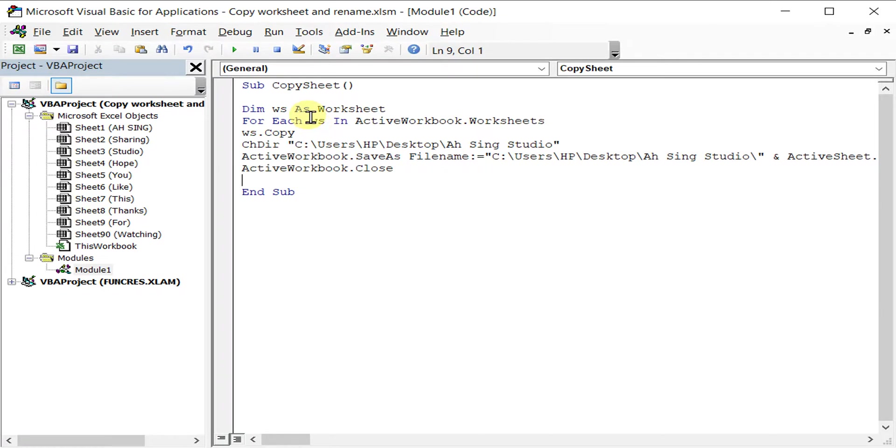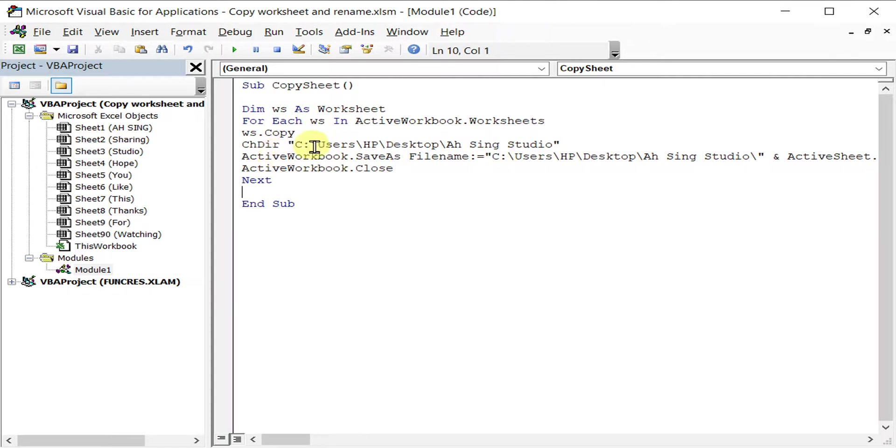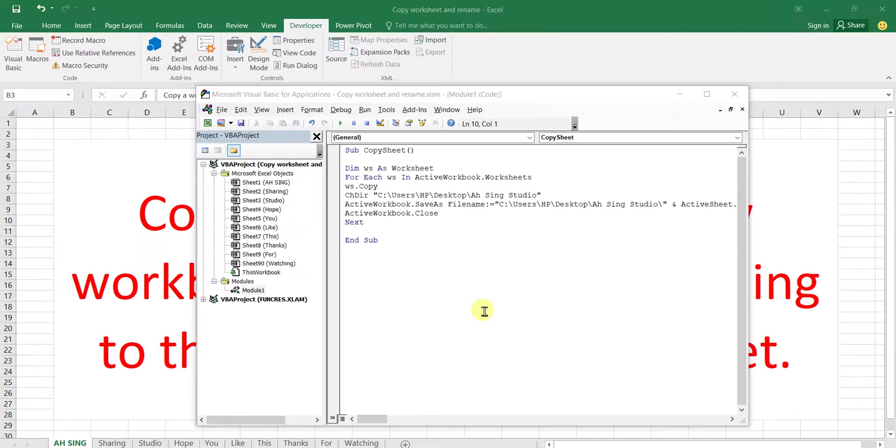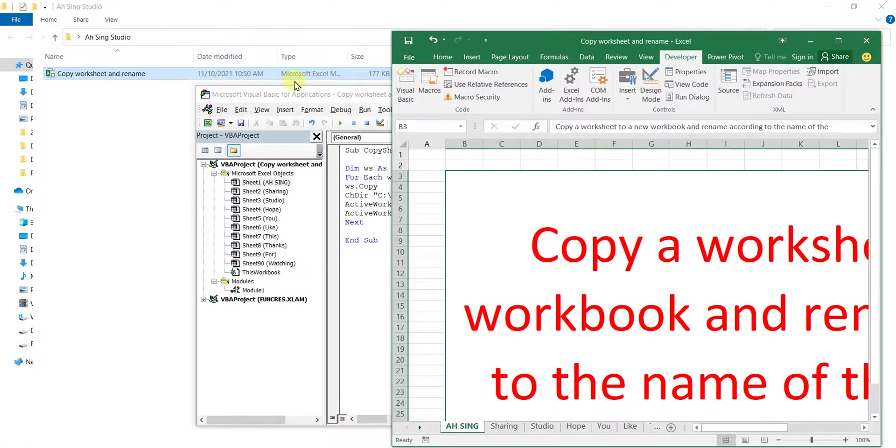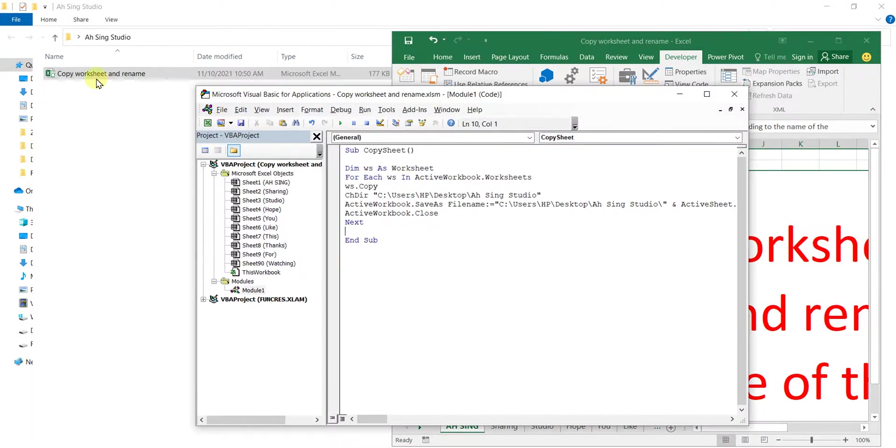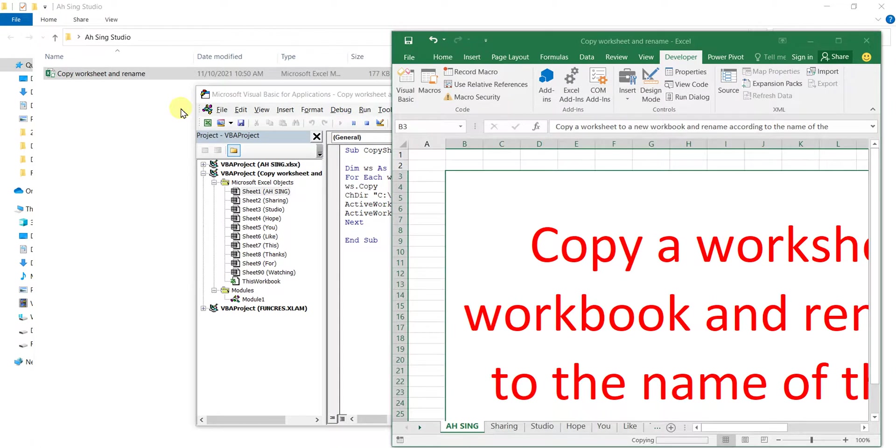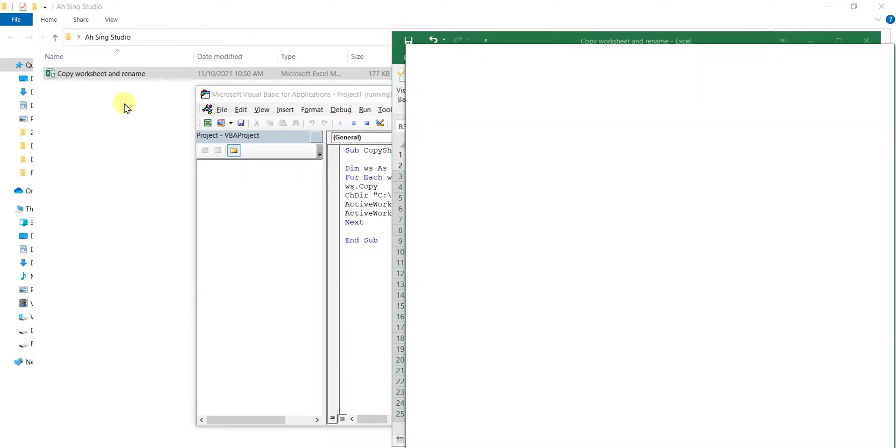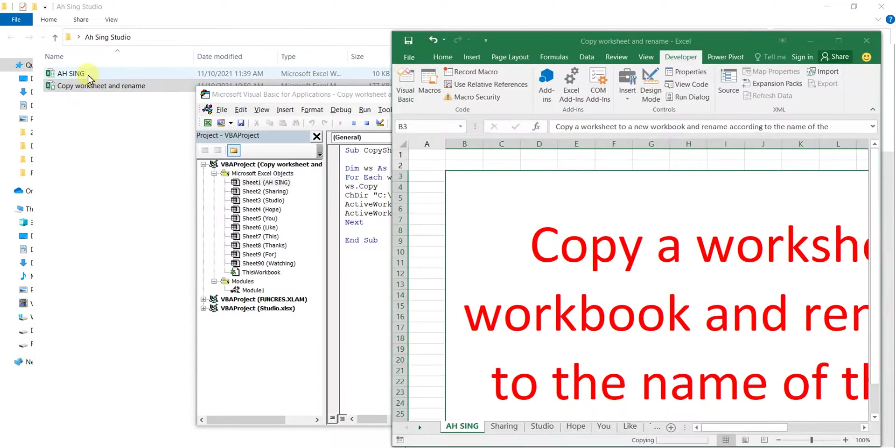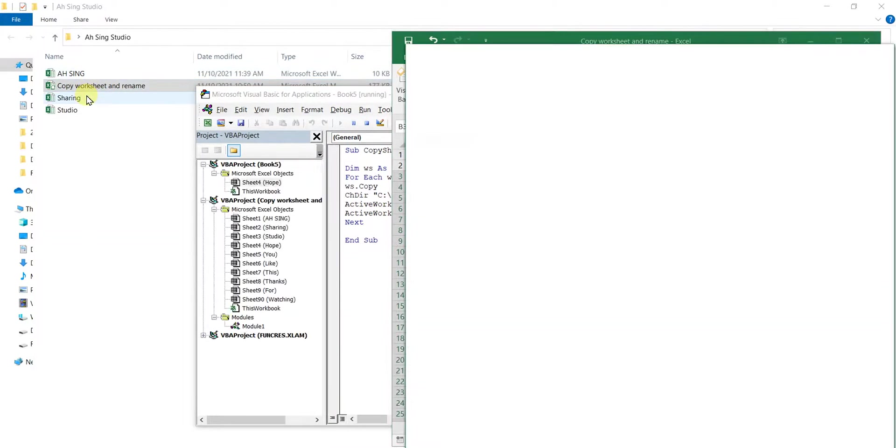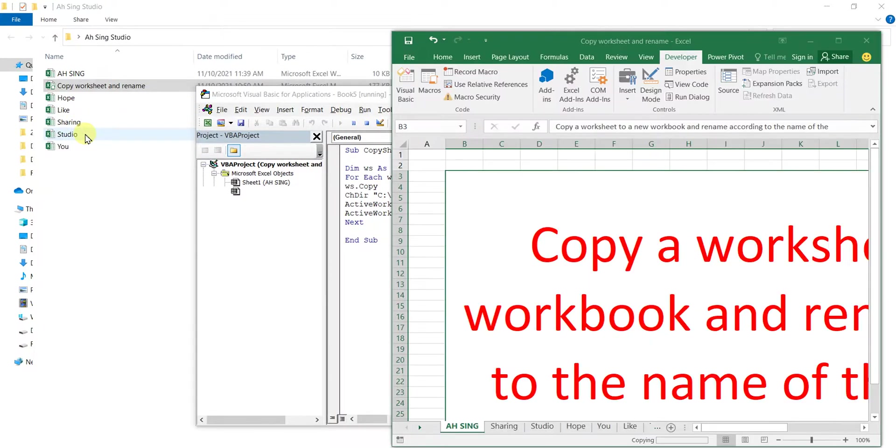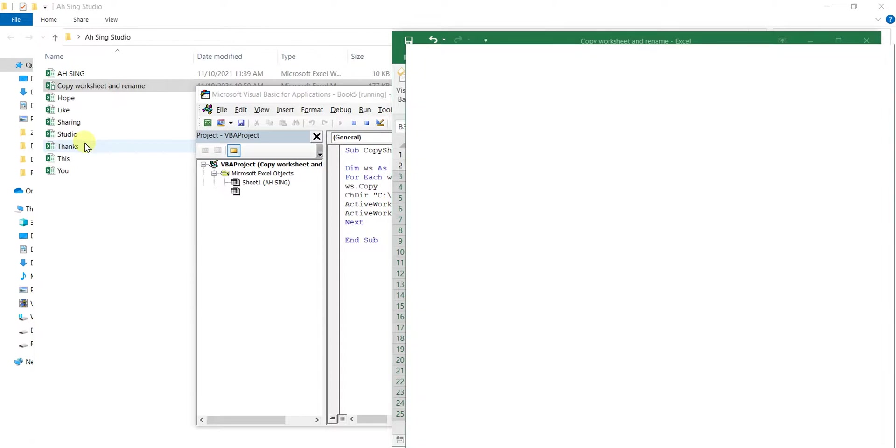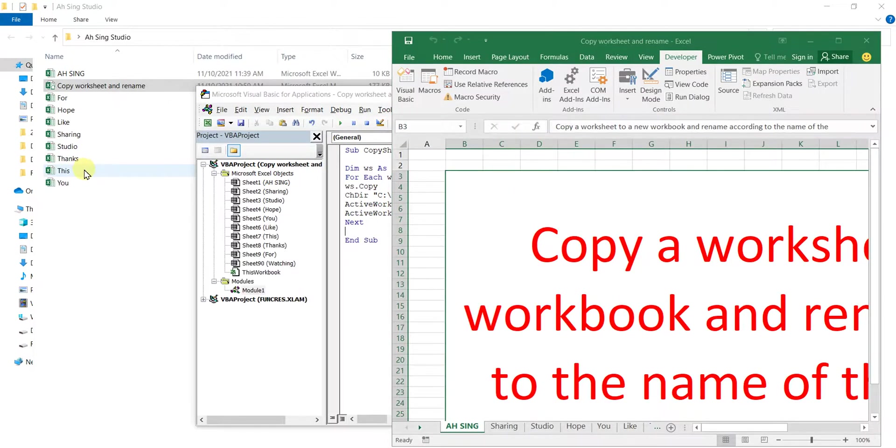That we done. So this is the coding that we should have. Now we should go and check what is the output. Before we click to run and see the output, let's restore down so that we can see the file being copied and created. Let's run. So we can see, copy one, copy two, three, four, and continue until the last sheet.